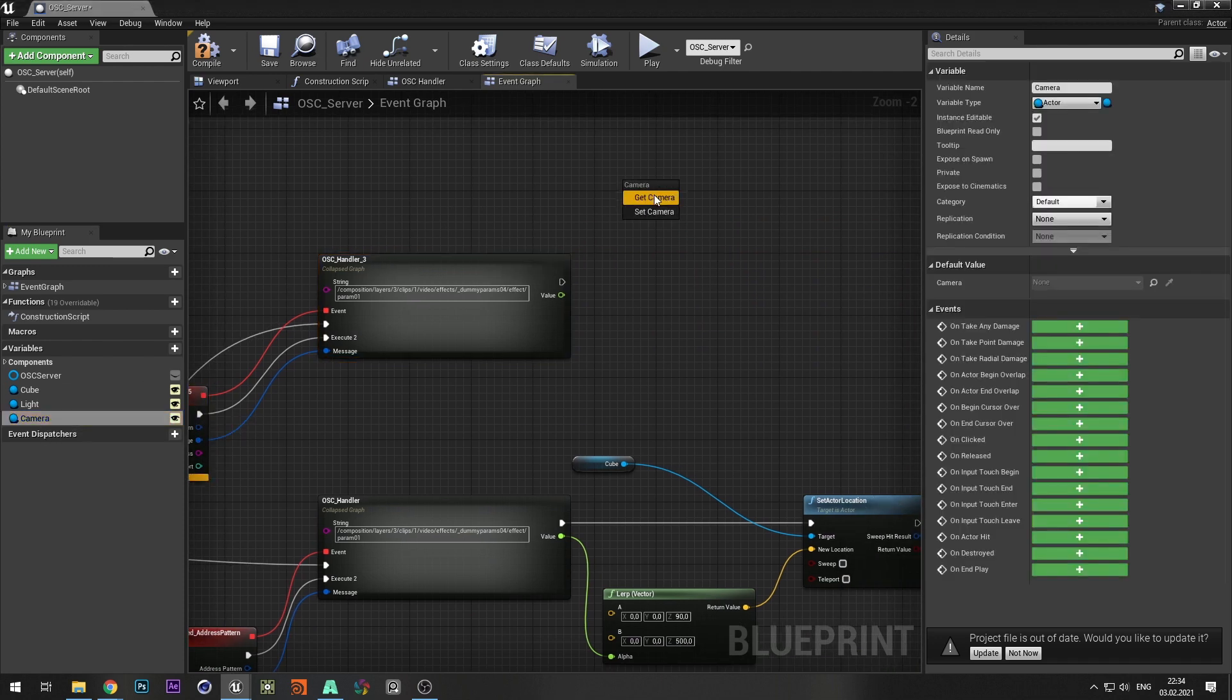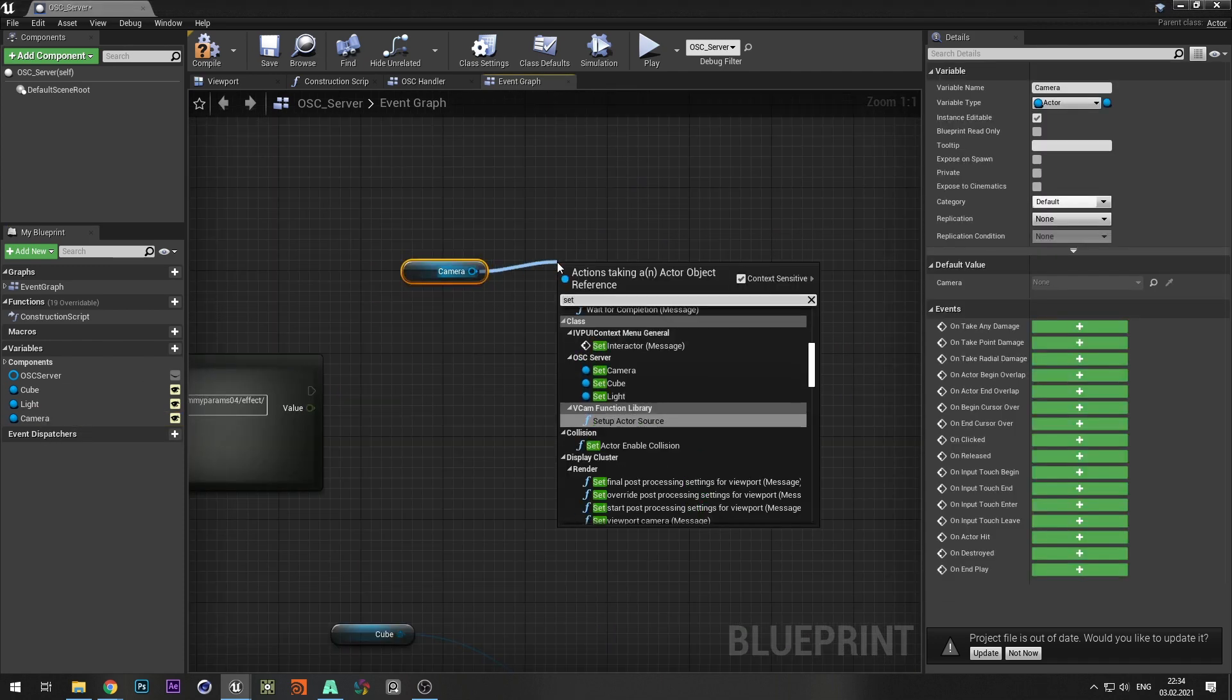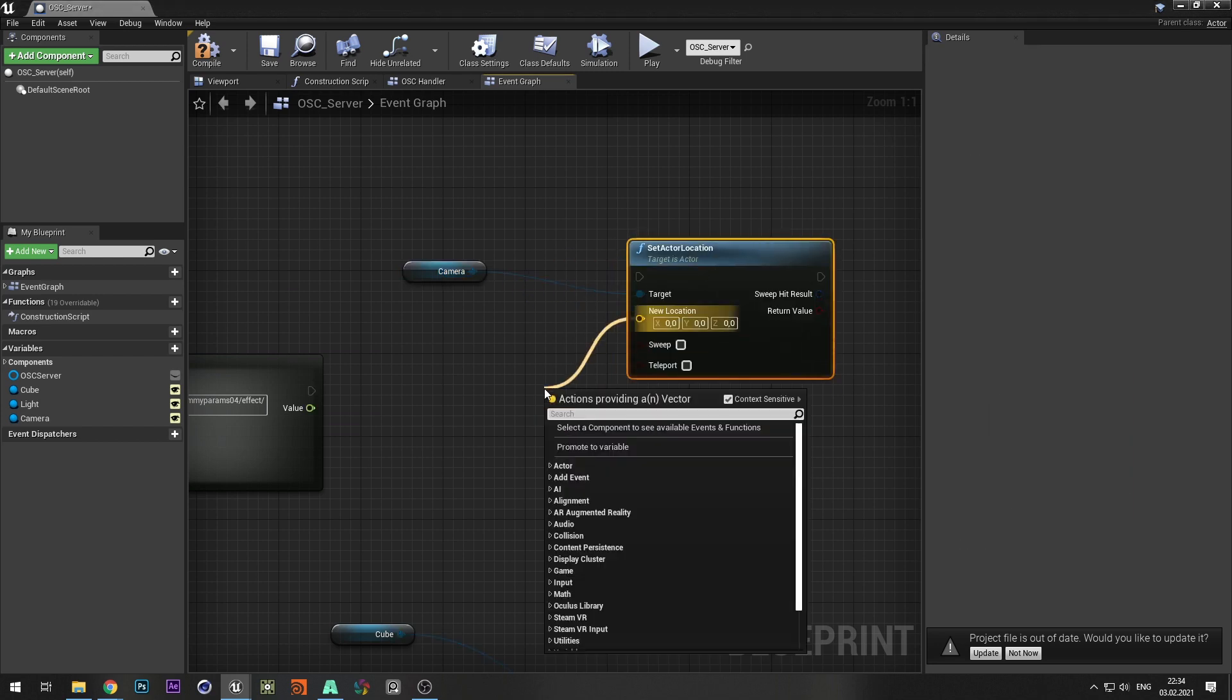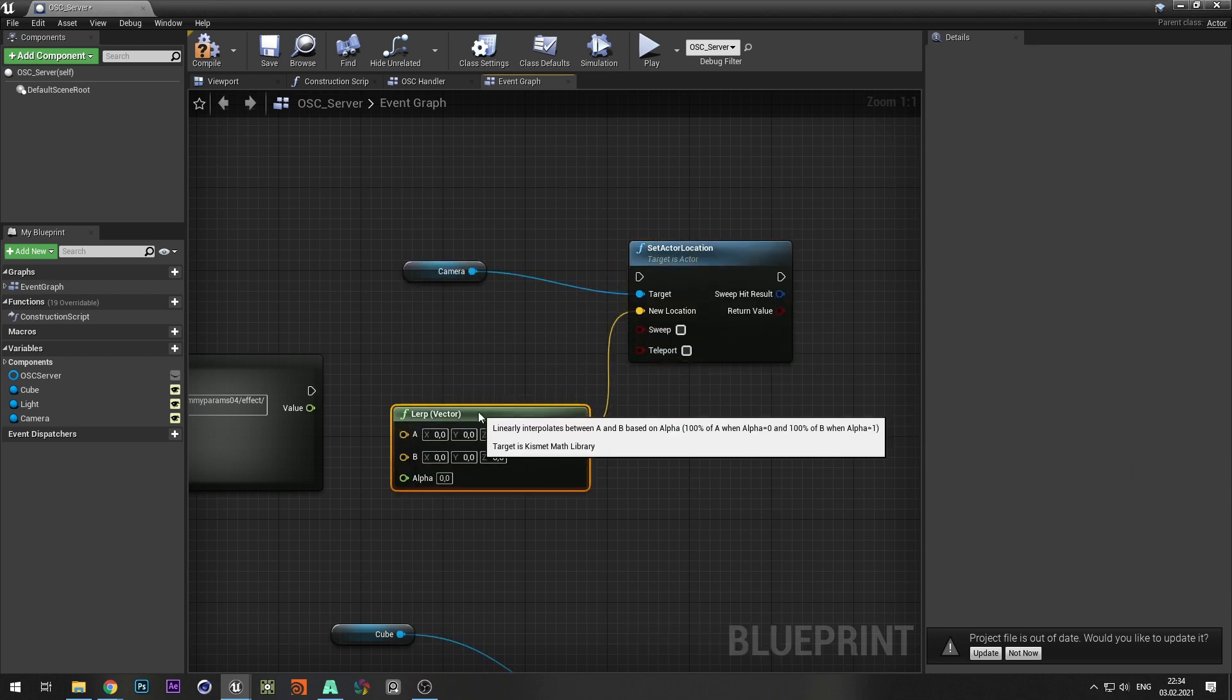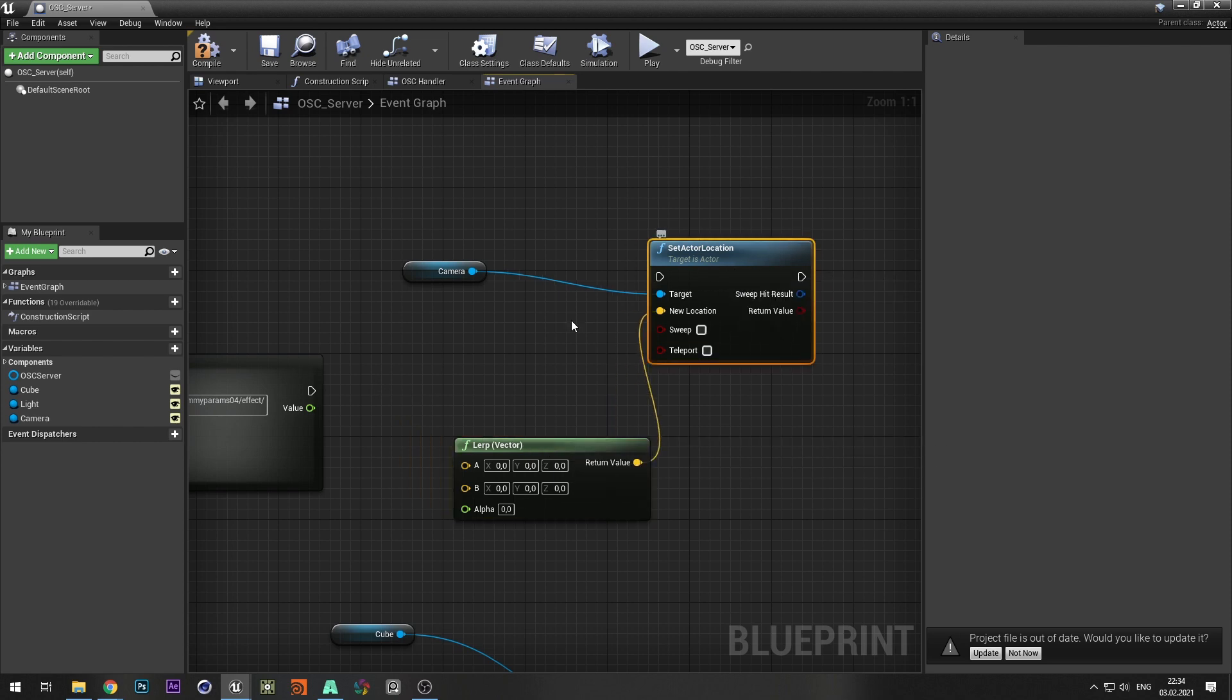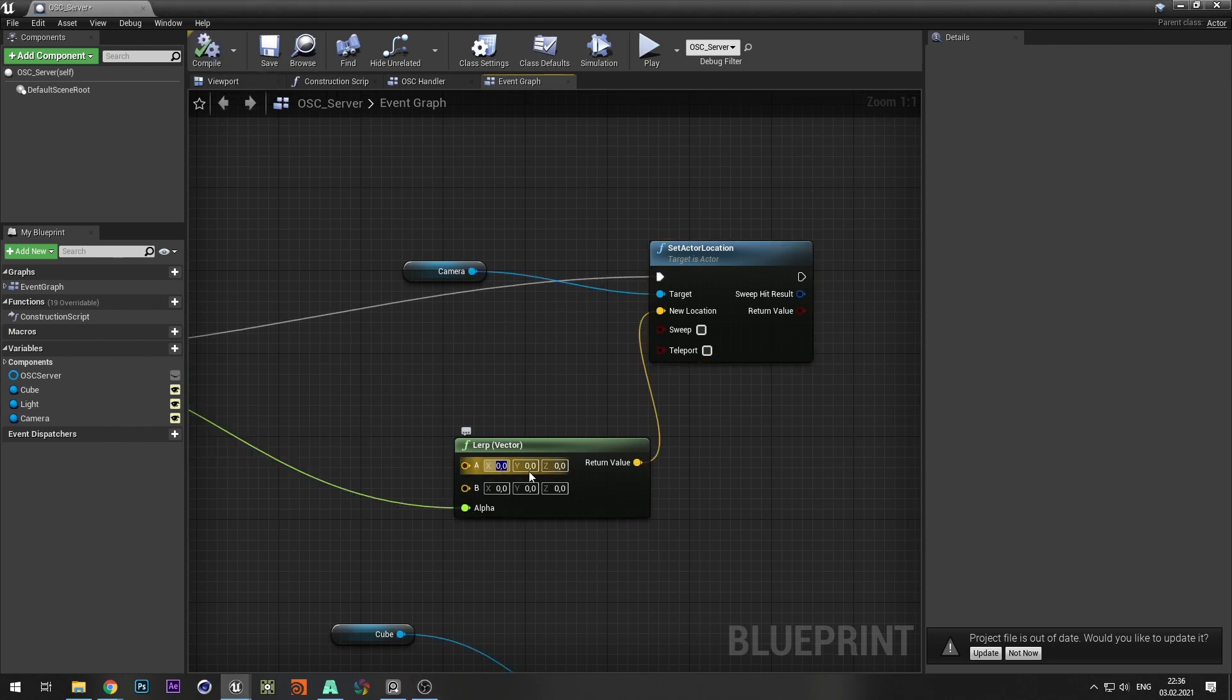Add a camera and choose set actor location. From new location select lerp vector. Set the range in which the camera will move.